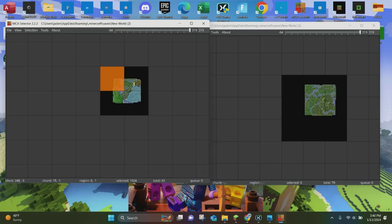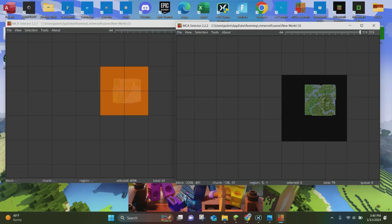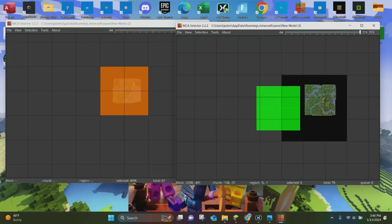To do that, you want to select it. There are a number of different ways that you can select the world in here, but we're going to do the most basic version, which is just left-clicking everything. Now what we're going to do is copy it, and we are going to paste it into new world number three — you can just do that by simply copying and pasting it.